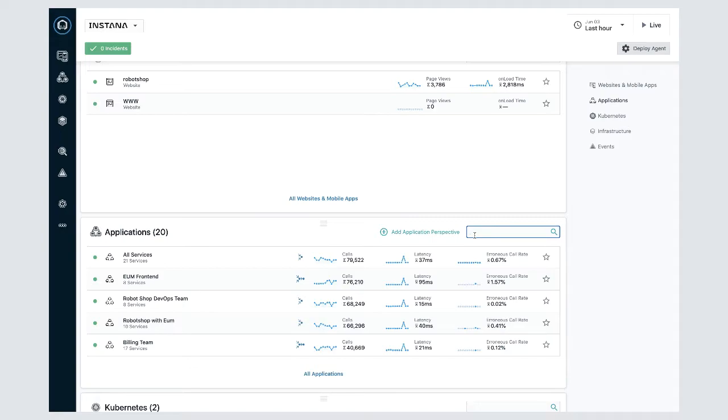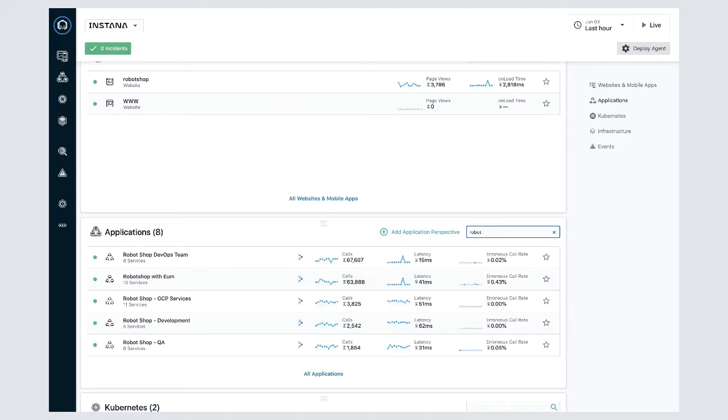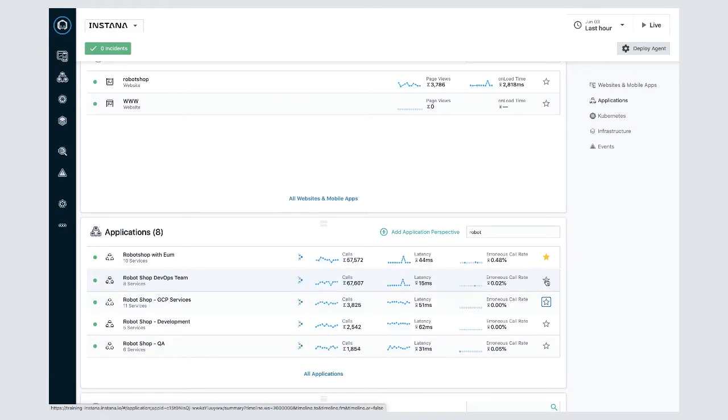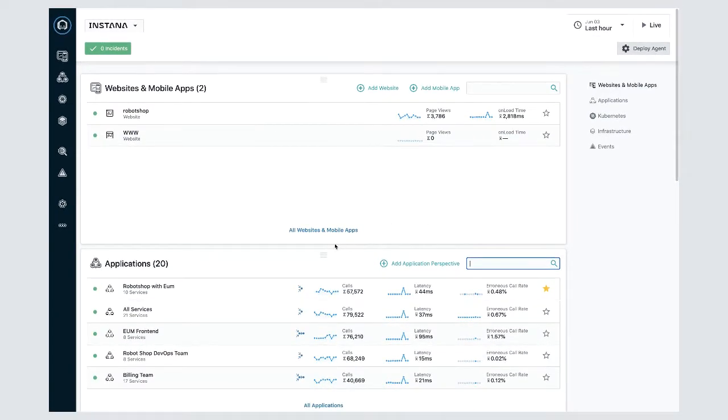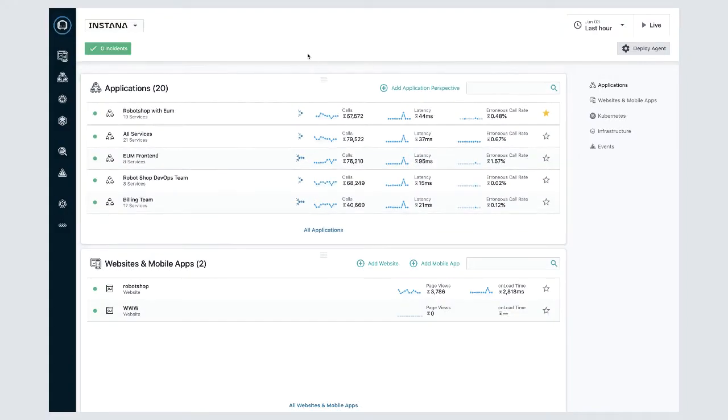In each panel you can filter by using the search box and you can favorite items by clicking on the star so that they appear at the top of the list. You can also reorder the panels.